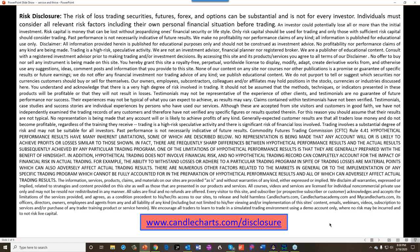There is a risk of loss in trading in pretty much all markets. For those who want to read the full disclosure, you can go to cannellcharts.com/disclosure.